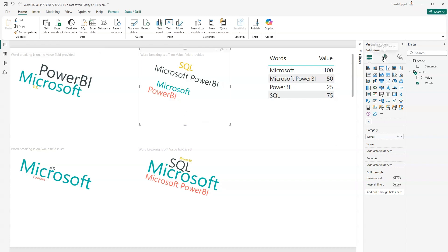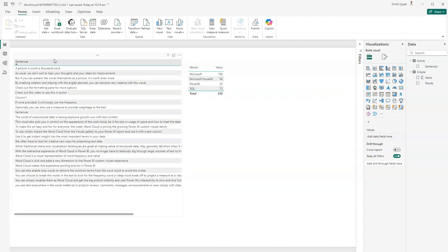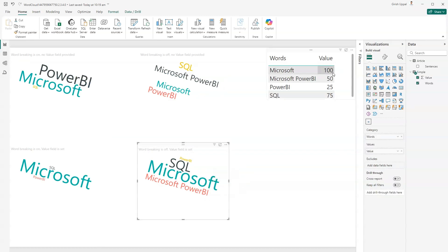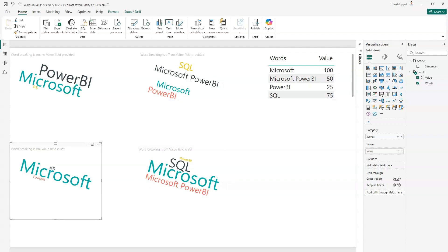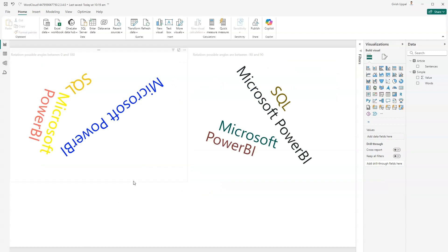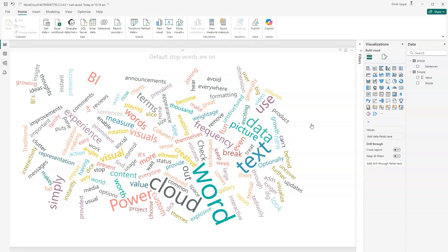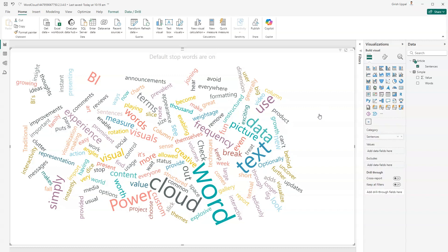The sample also demonstrates word breaking off with no value field provided, and word breaking off with a value field. The value column contains numbers like 150, 25, etc., which define the actual frequency or weight of each word. Microsoft has the highest value, so it appears in the biggest font, followed by Microsoft Power BI, then Power BI, then SQL. This lets you control emphasis on specific words.